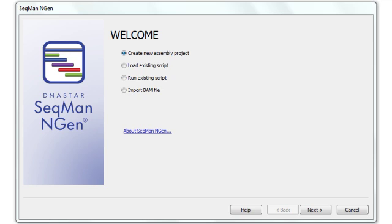In this video, I'm going to walk you through assembling and analyzing PacBio amplicon resequencing data using SeqMan Engine. The data set I'm going to use for this demonstration consists of 48 amplicons for the cancer genes EGFR and MET.